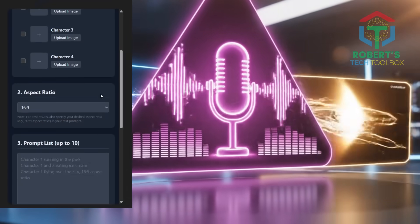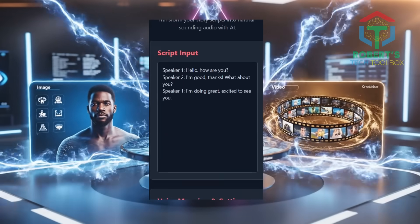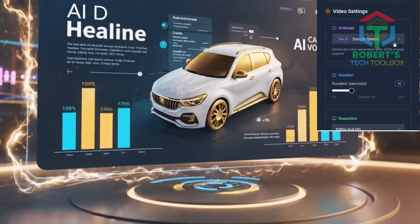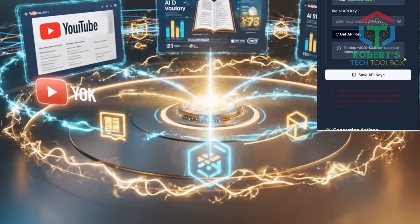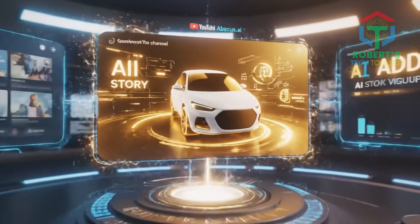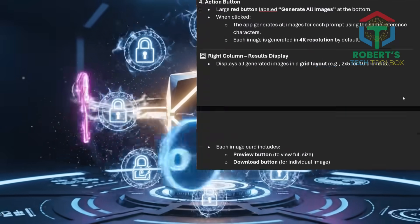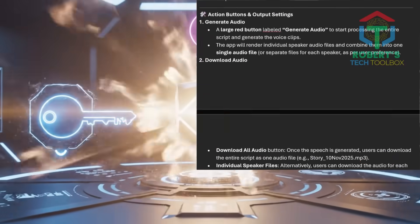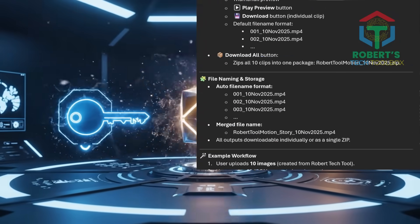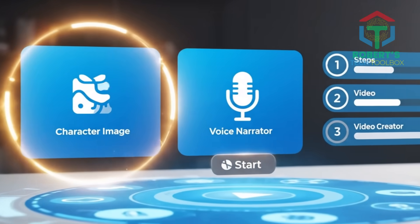One: a character image generator. Two: a voice narrator app. And three: a bonus video creator dashboard. You can use these for faceless YouTube channels, AI story content, or AI ad campaigns — totally free or super cheap. Watch until the end to unlock three free prompt templates to instantly recreate all three apps. So let's build your own AI studio, step-by-step.